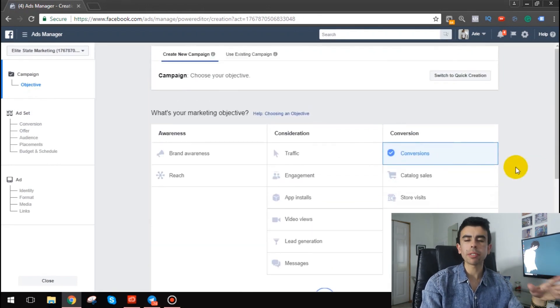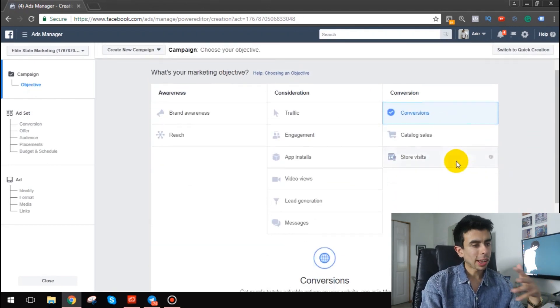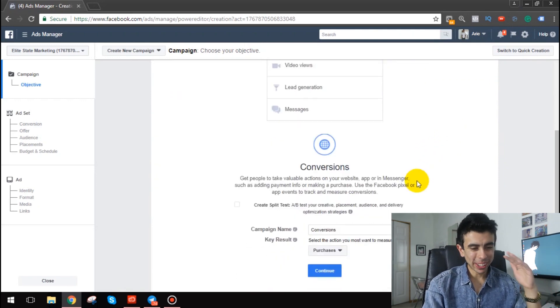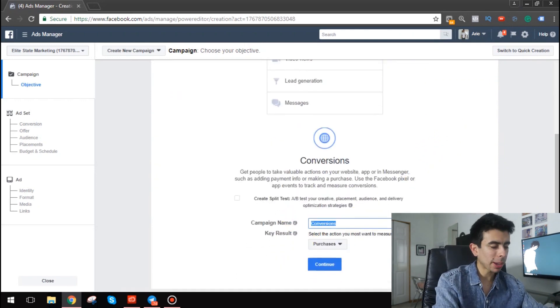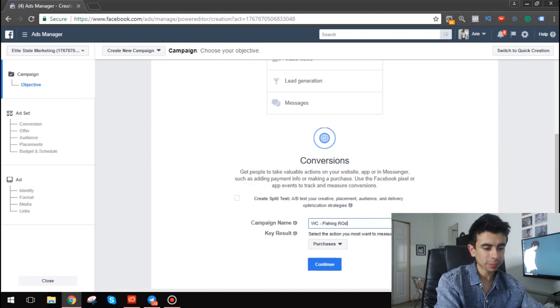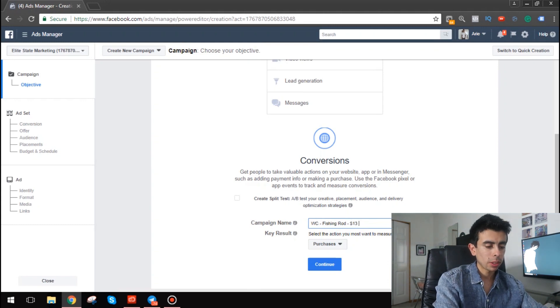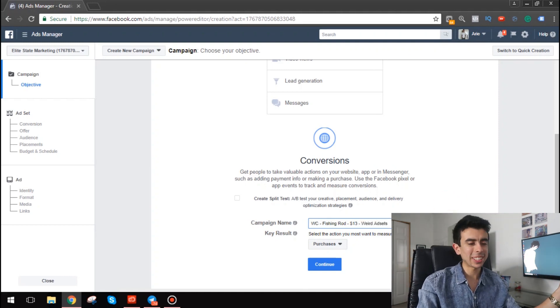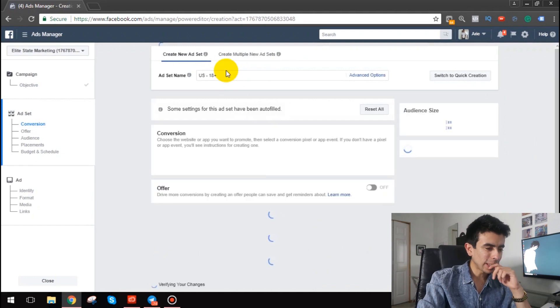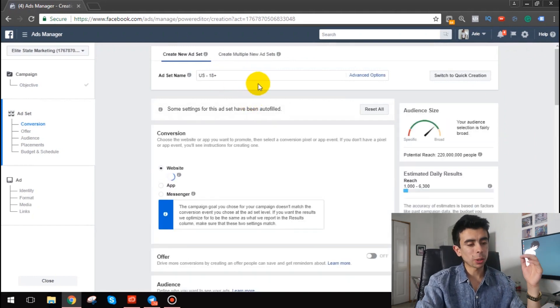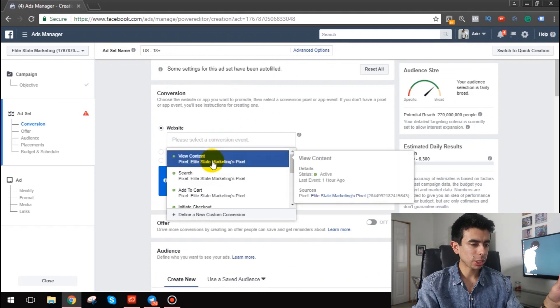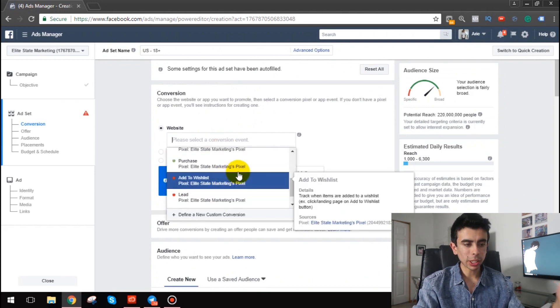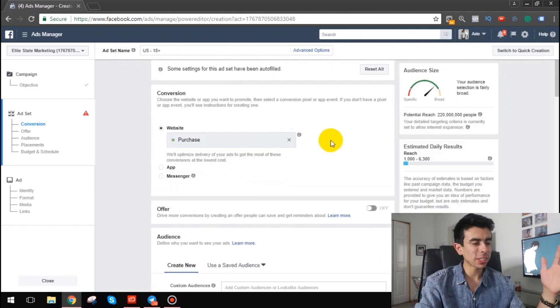So it's gonna be a conversions campaign. Still I pretty much always do conversions, let's be honest here. But anyway, so I'll type the name of the campaign. It's gonna be WC website conversion, fishing rod, and then we'll do BP, $13 BEP, weird ad sets. That's what I'm gonna title it. Just so you kind of get the idea here.